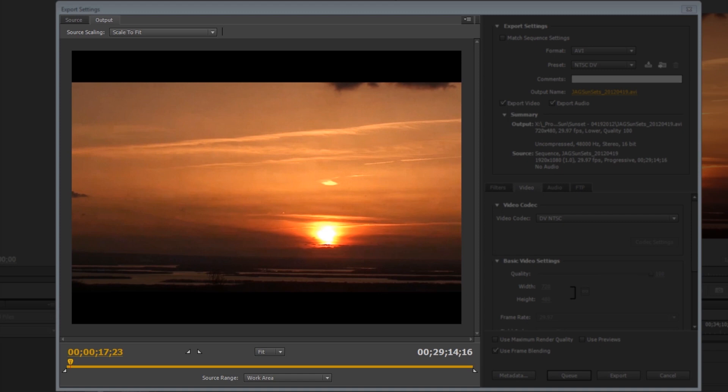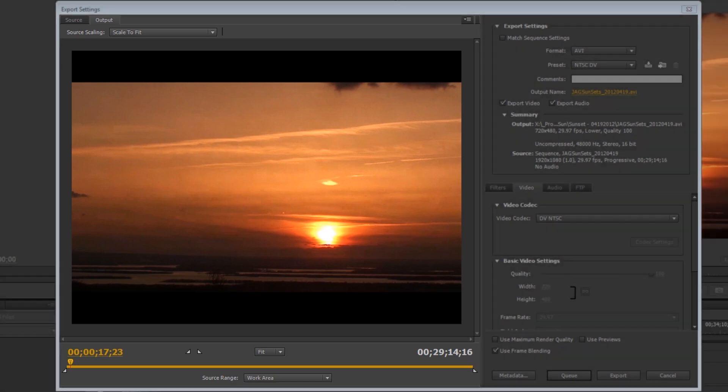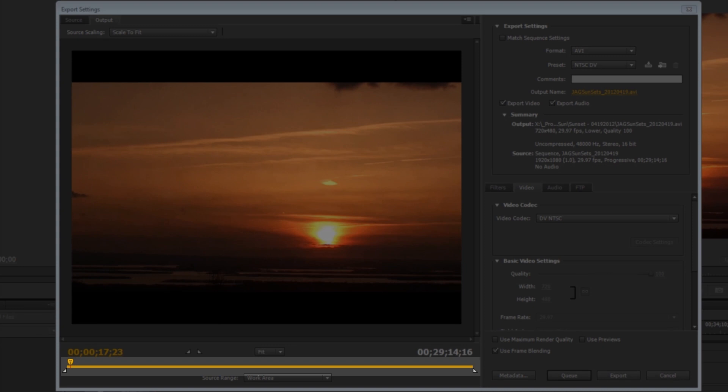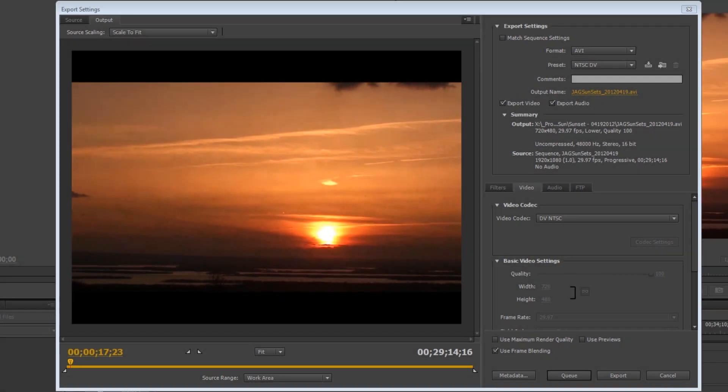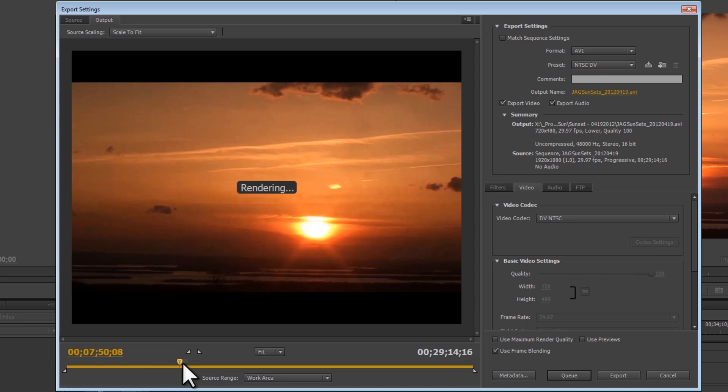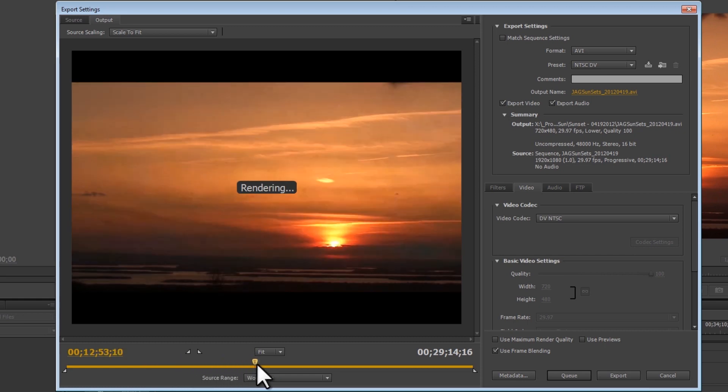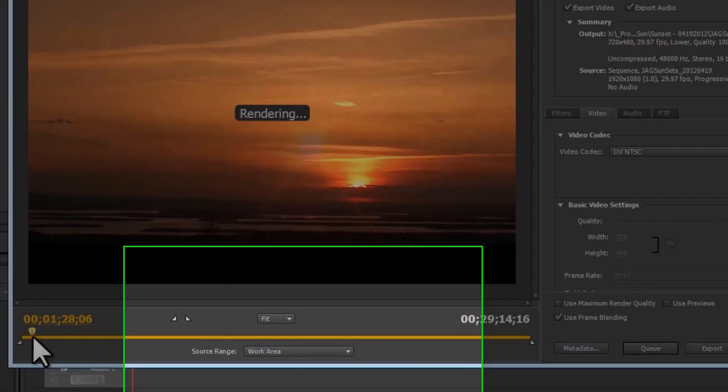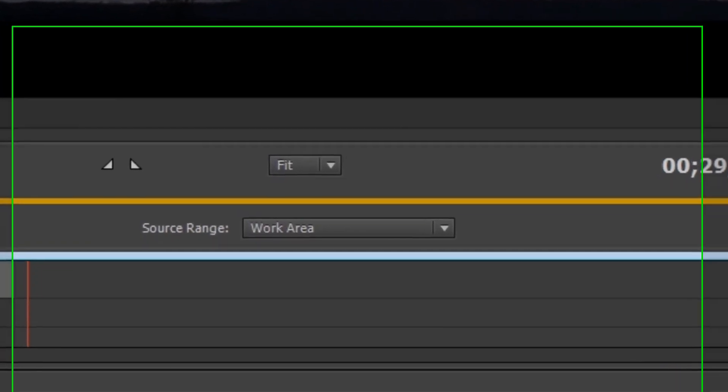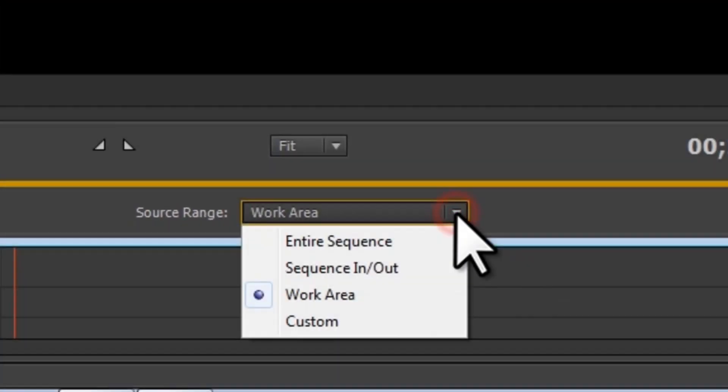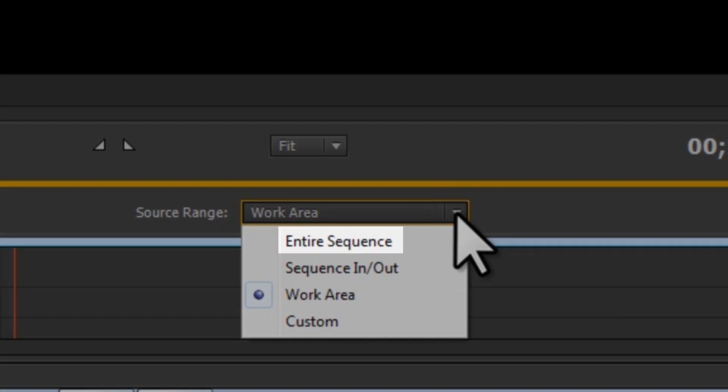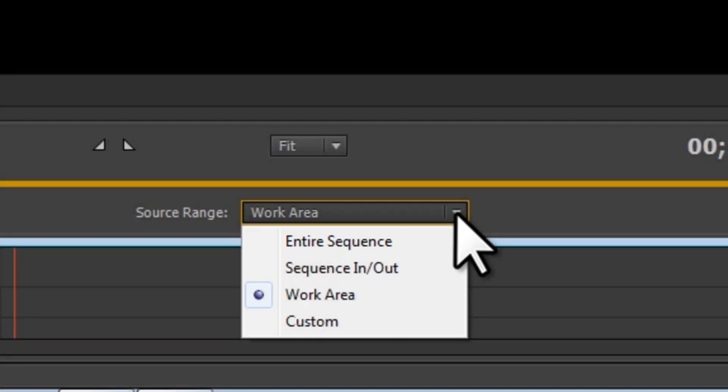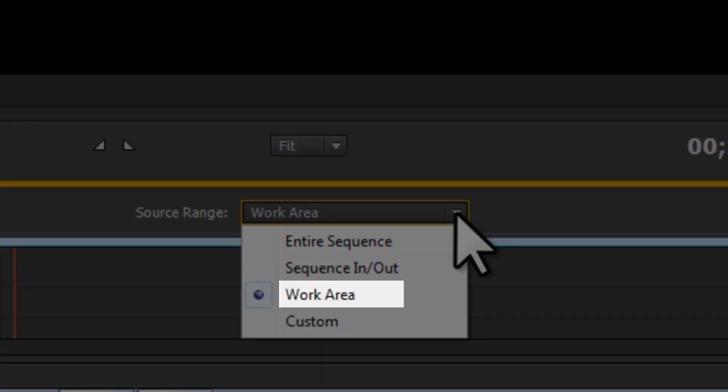The left pane of the window shows the video clip to be exported. Just as when working within Adobe Premiere, we can move through the video clip using the timeline under the video. For the source range, we have several options. We can select Entire Sequence, Work Area, or Custom.